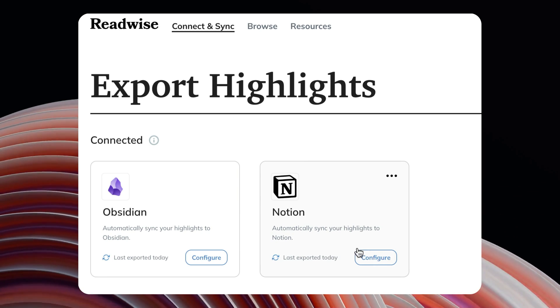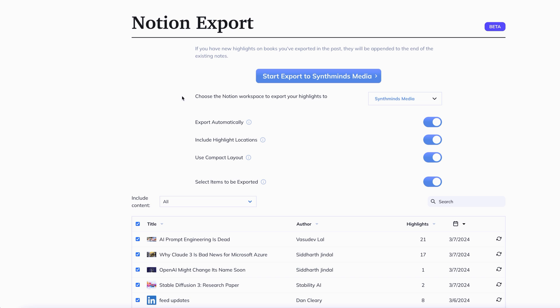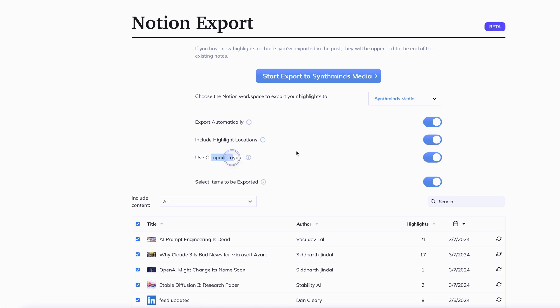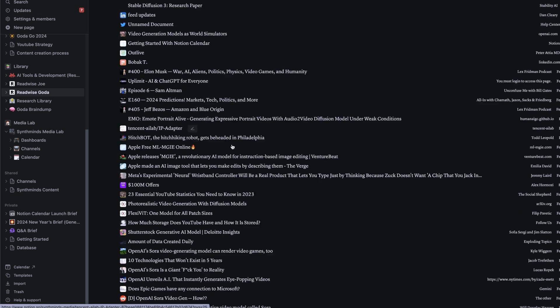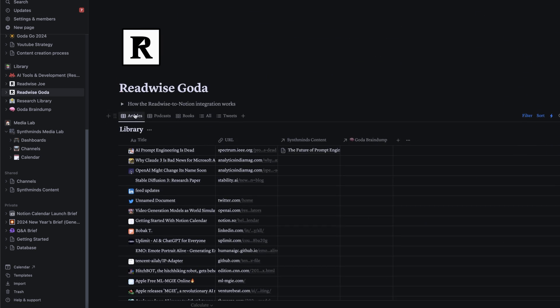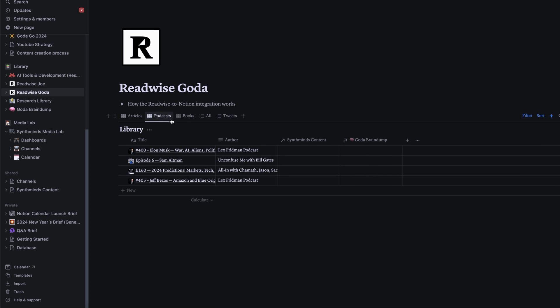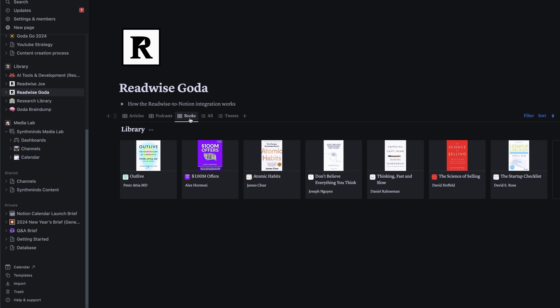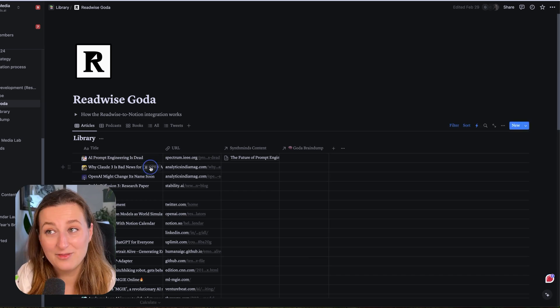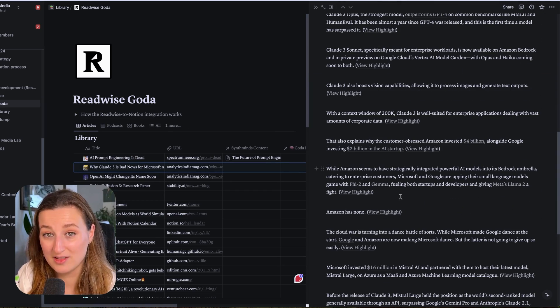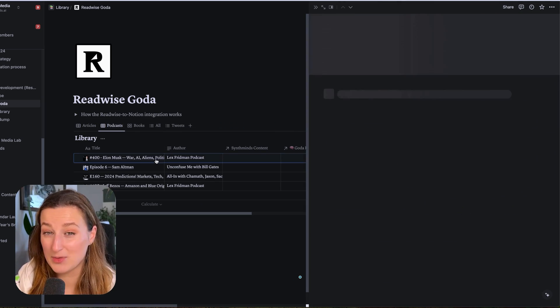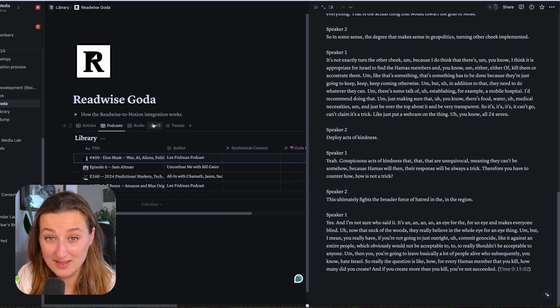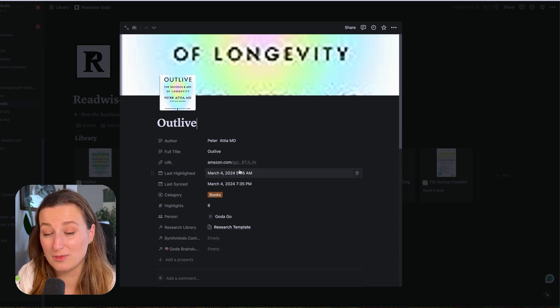Readwise has native integration with Notion. First of all, you will have to choose your workspace where you want Readwise database to be created. In this case, we have SynthMinds Media. And then you have a couple of settings to play with. And this is how that database will start looking. It categorizes for your content into articles, podcasts, books, and even tweets. Anything that you highlight across the internet goes into that database. But as well as your highlights from Kindle, also highlights from podcasts, which I will show you how to do as well.